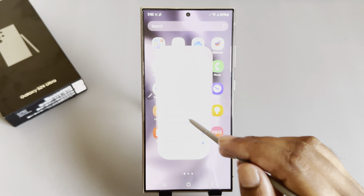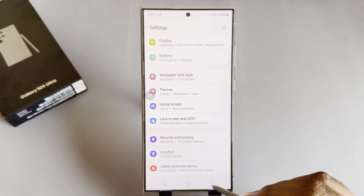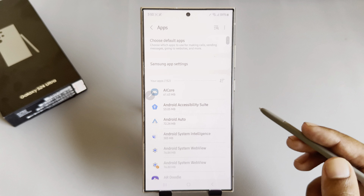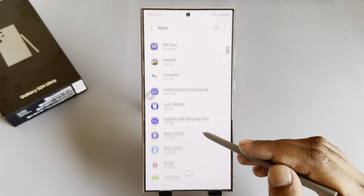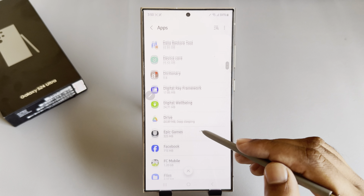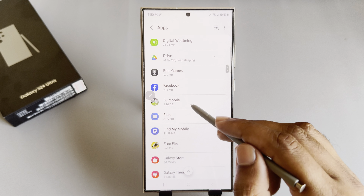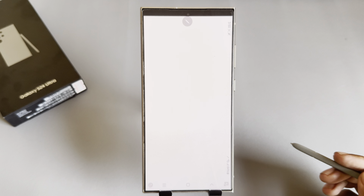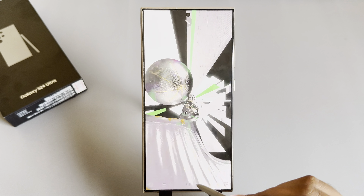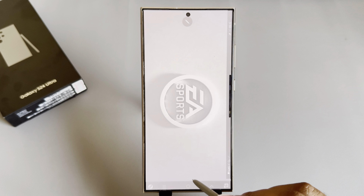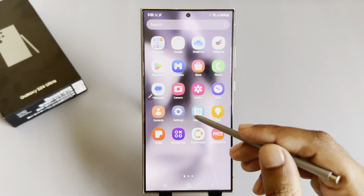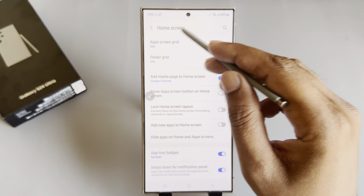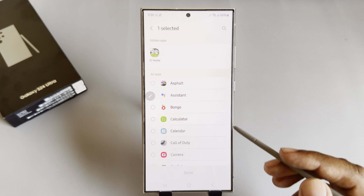Now if you go to your home screen, FC Mobile is no longer visible. If you still want to access the app, go to settings, go back, then select apps. Find the app, and press open — your app will open.